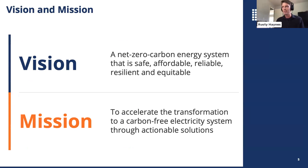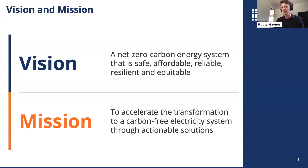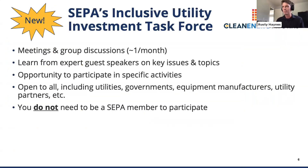SEPA's vision is a net-zero carbon energy system that's safe, affordable, reliable, resilient, and equitable. And SEPA's mission is to accelerate the transformation to a carbon-free electricity system through actionable solutions.